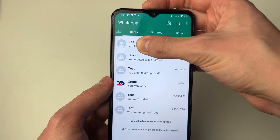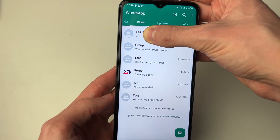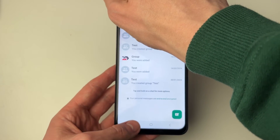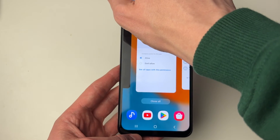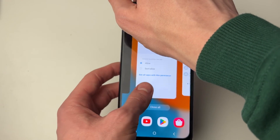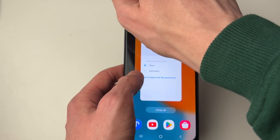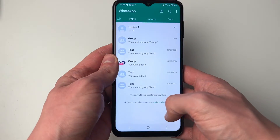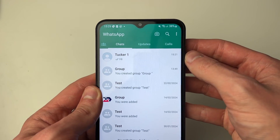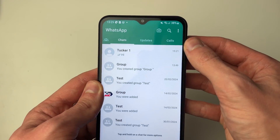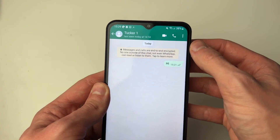If it doesn't, then close the app. To do that, go to the bottom and click on the three bars, then swipe up on the app. You can then reopen it, and as you can see the contact name is now showing instead of the phone number.